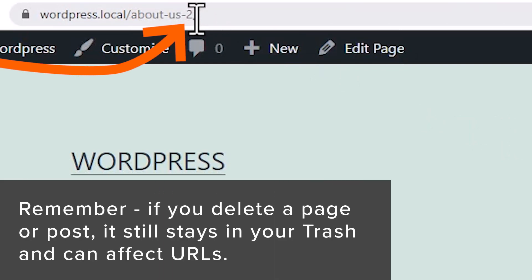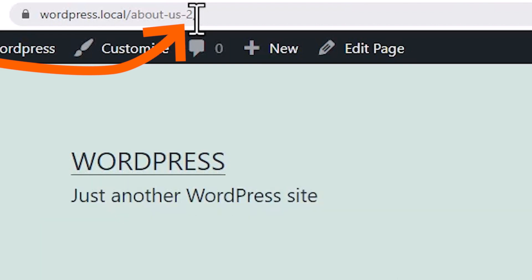The biggest reason for this is when you delete a page or a post, it still stays in your trash bin for 30 days. So we'll need to actually delete it completely.